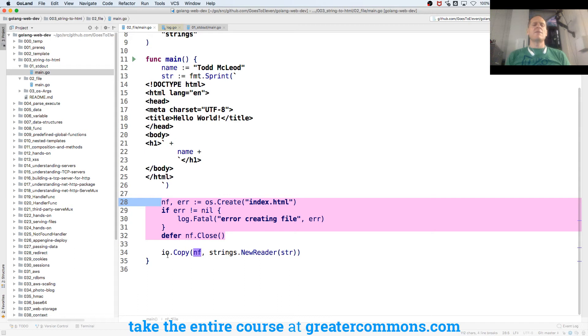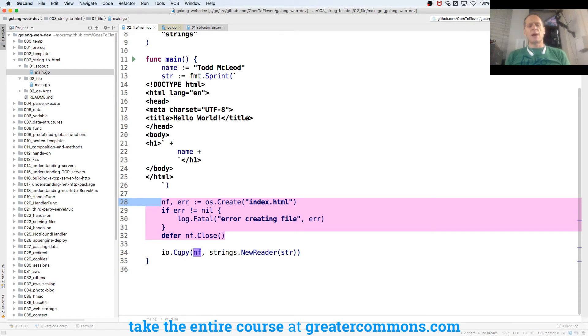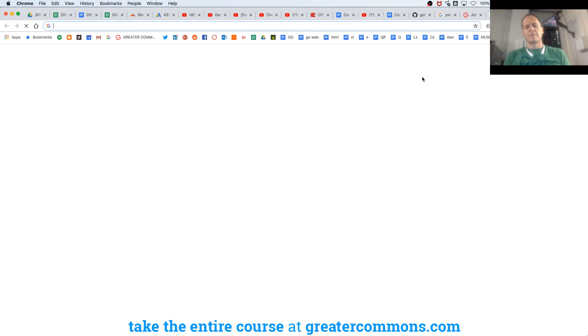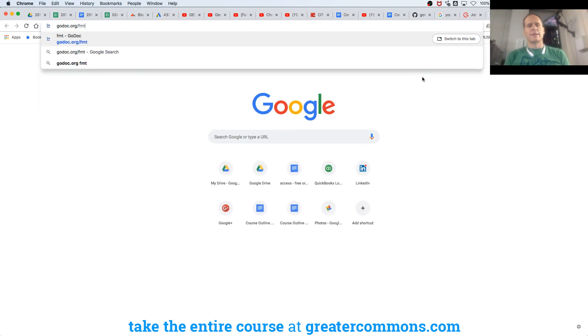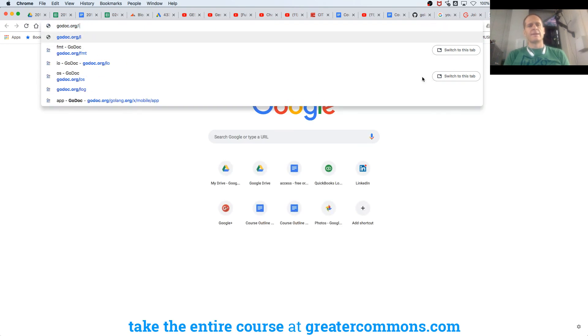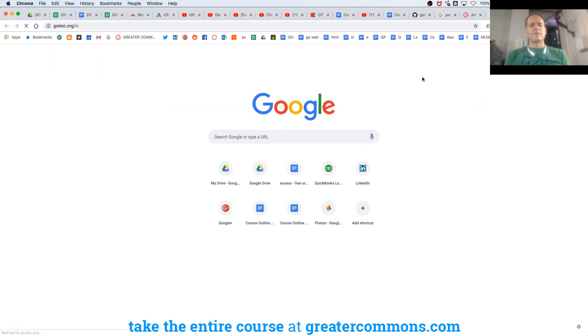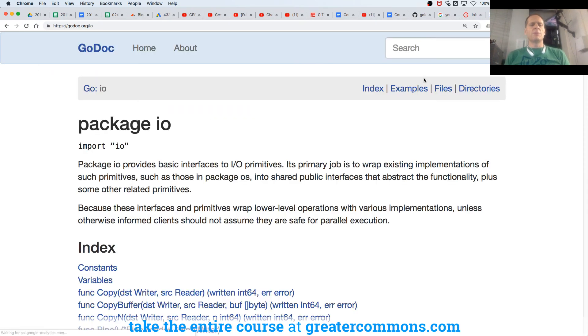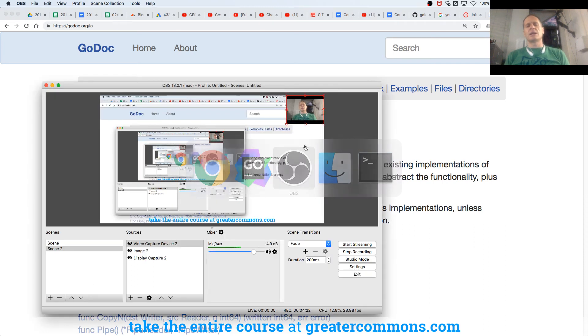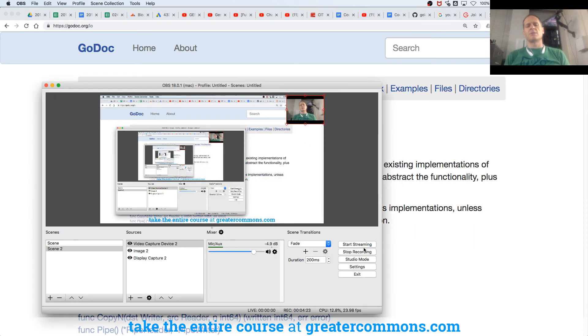And then we have IOCopy. So from the input-output package, from the input-output package, we have IOCopy, and I'm going to talk about that next in the next video.